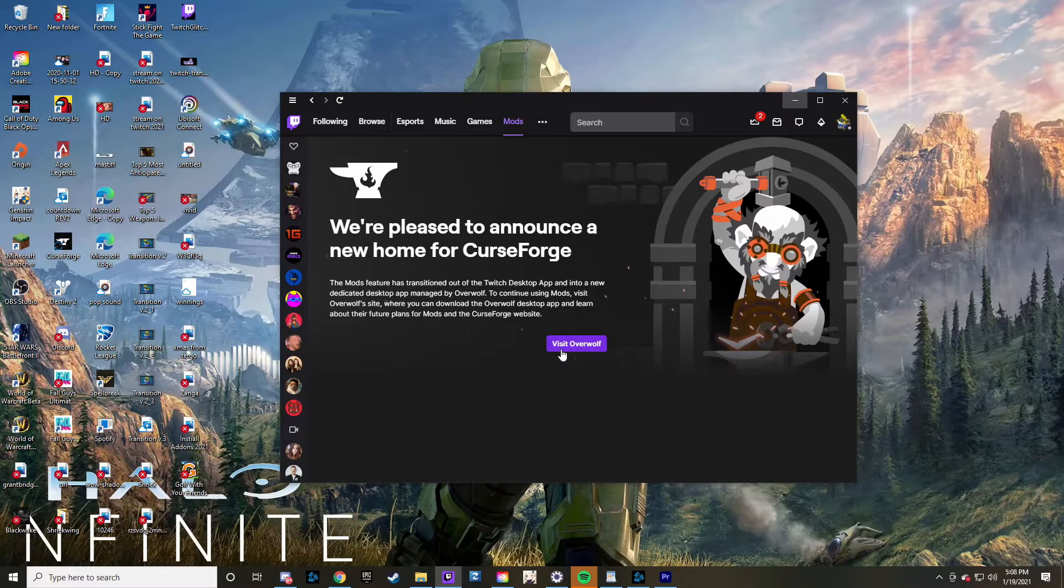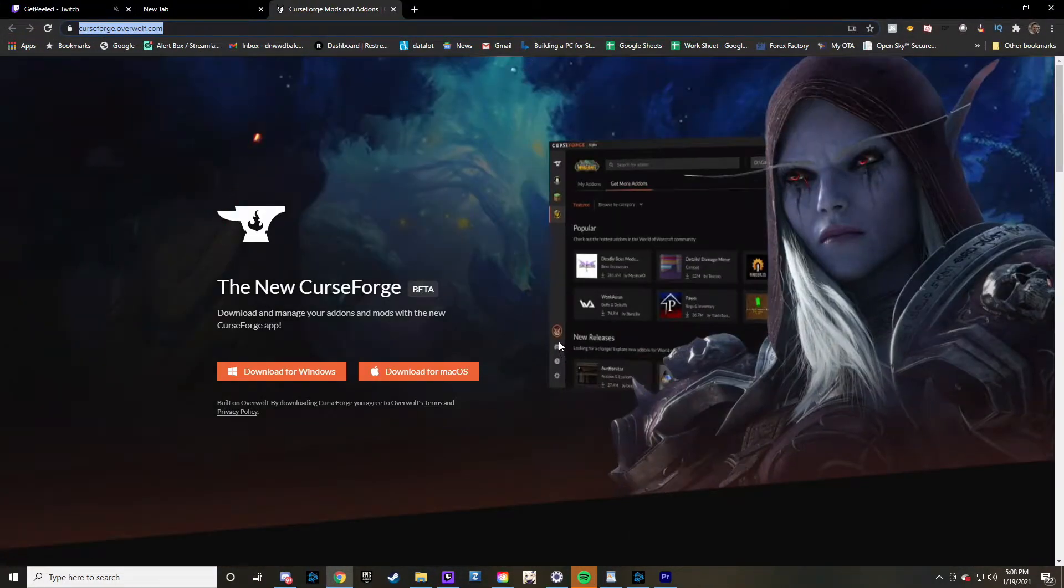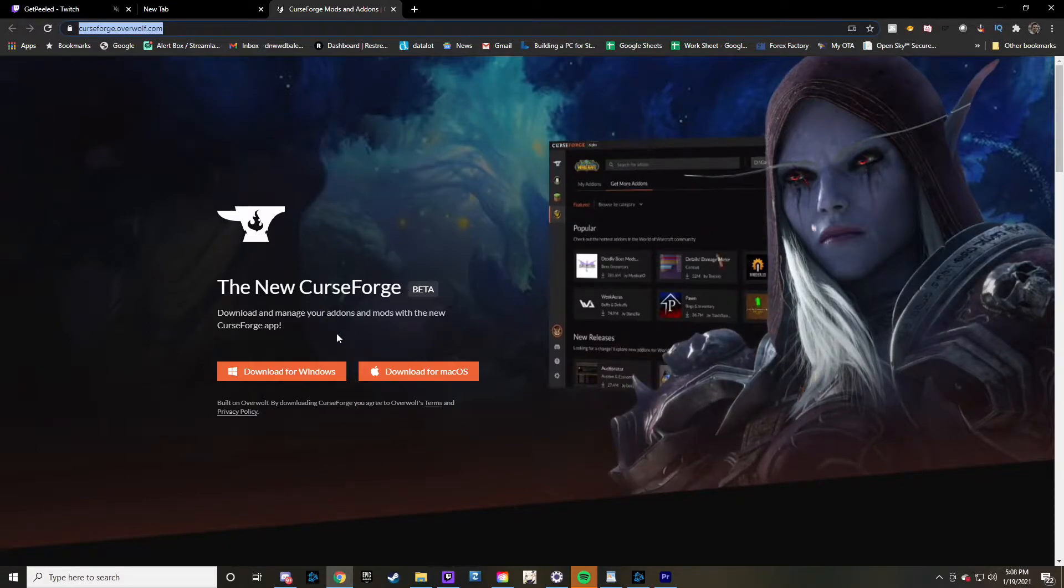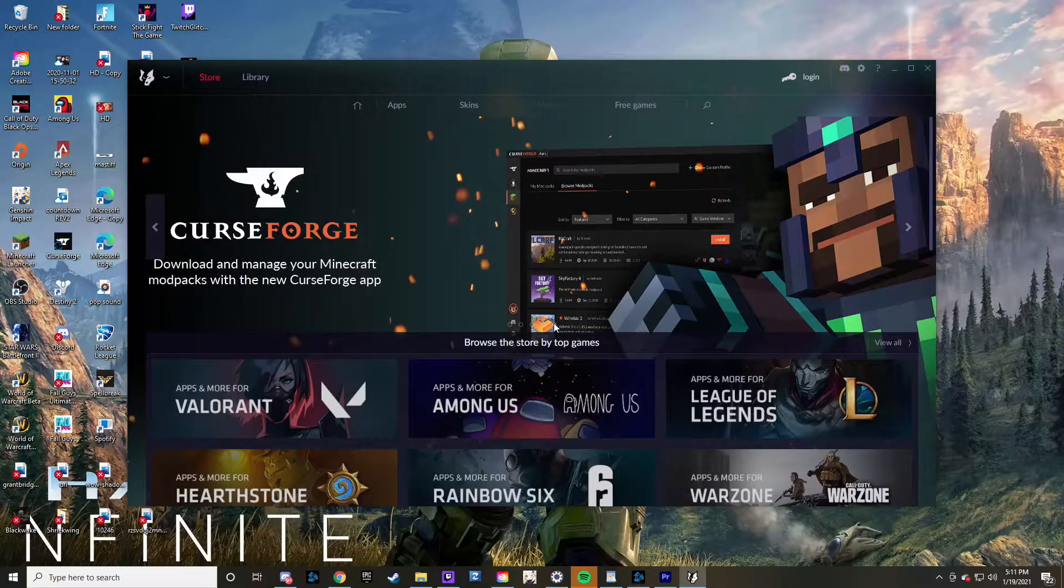...that you can go over to Overwolf. Right here is exactly where you can download it for either Windows or Mac. Of course, click that download button, and after going through all the prompts to download...